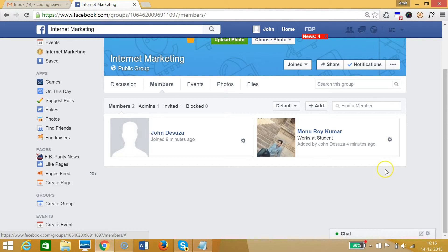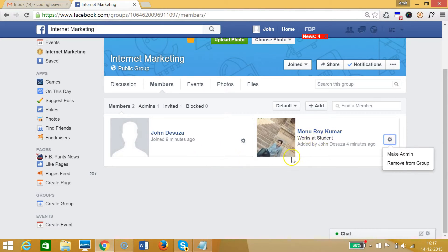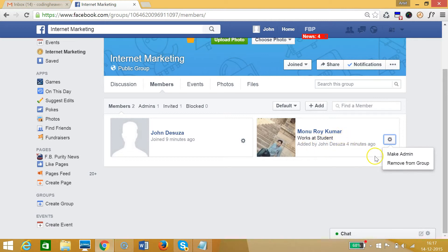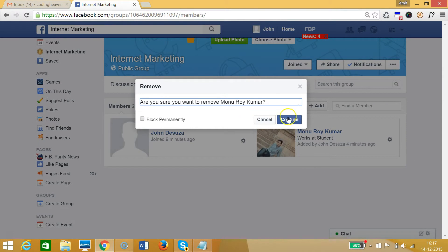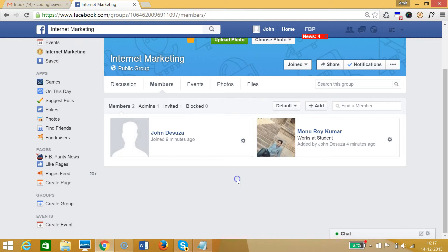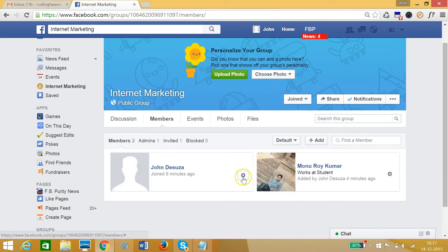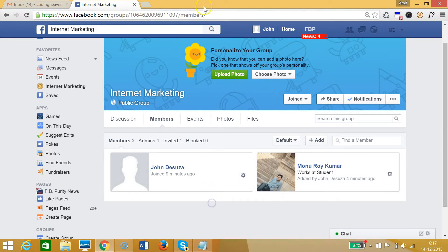What I need to do is remove every member. I have two members only — one is me and one is another person. I need to remove him from the group as well. Let me click 'Remove from group' and confirm. Yes, confirm.